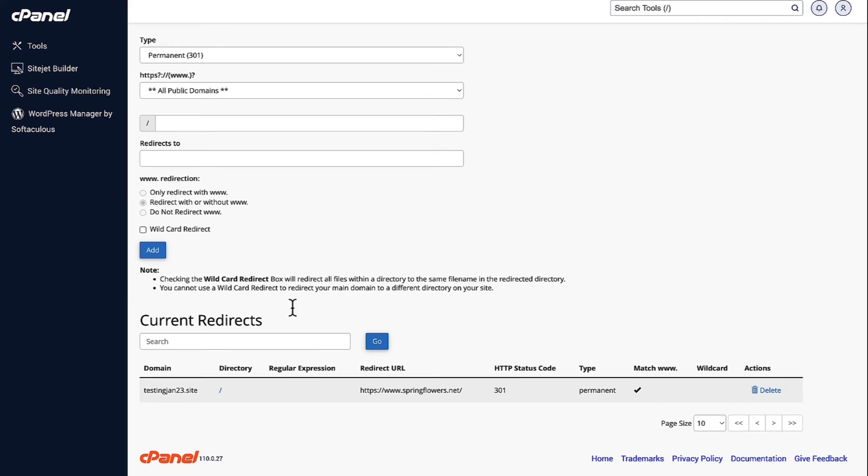Now, here under Current redirects, you can see that this domain is getting redirected to this particular URL.